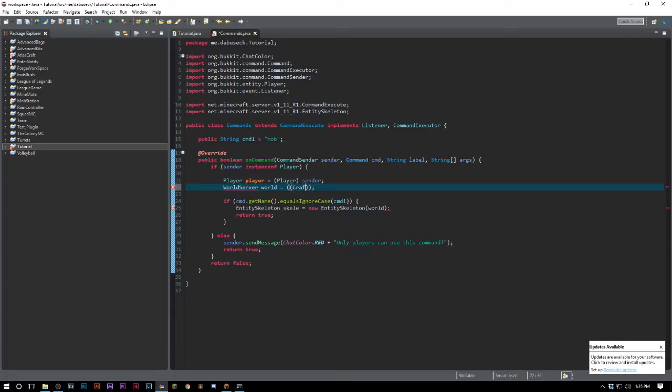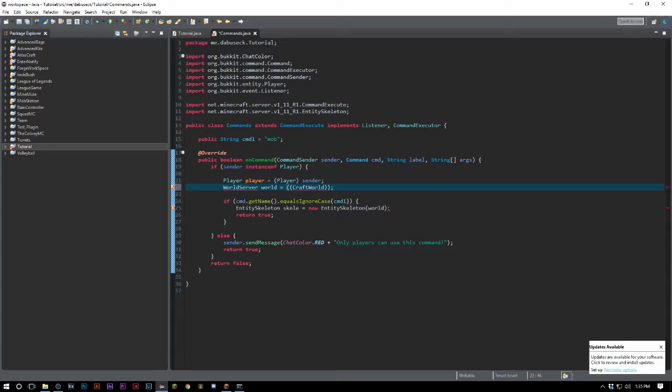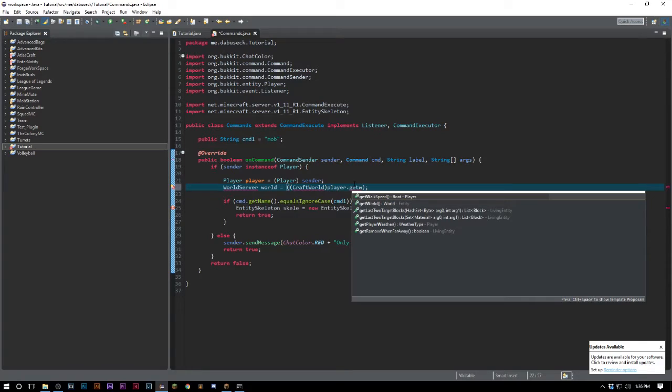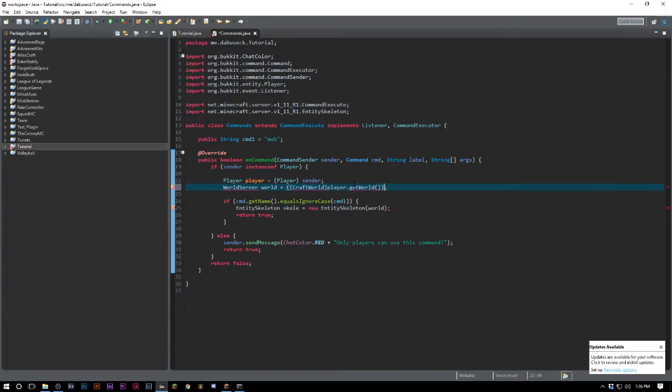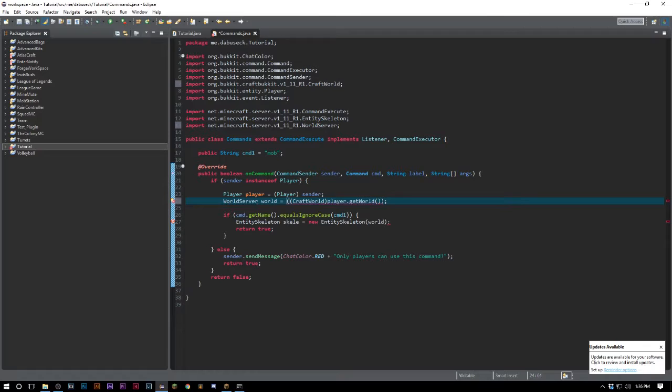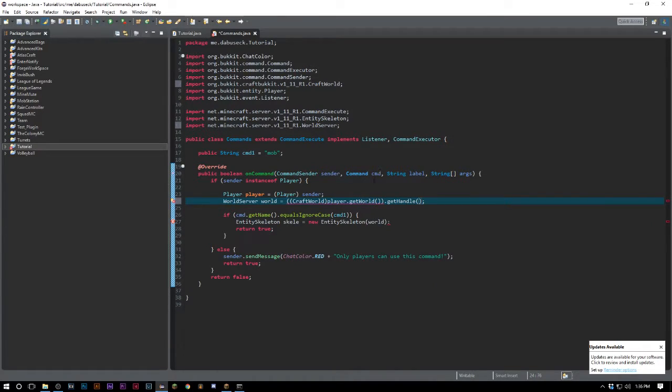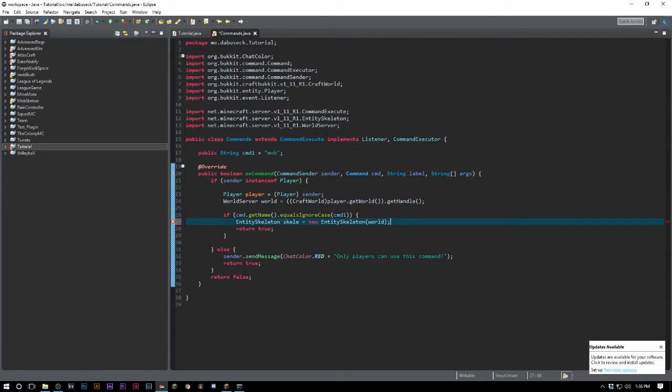What's gonna go inside the second parentheses is we're gonna say CraftWorld, then we'll import it, and say player.getWorld, then import it first, then we can do .getHandle.